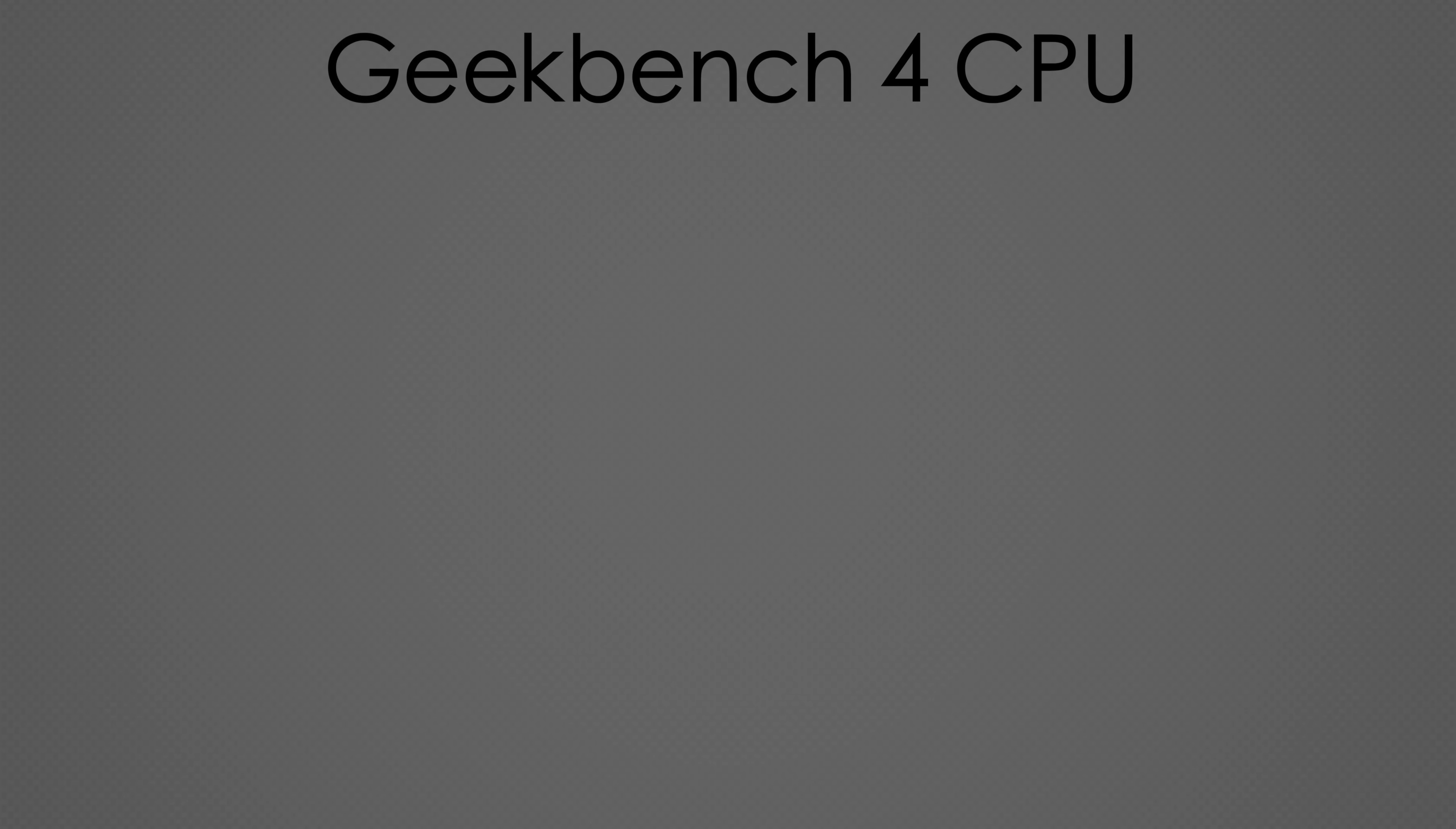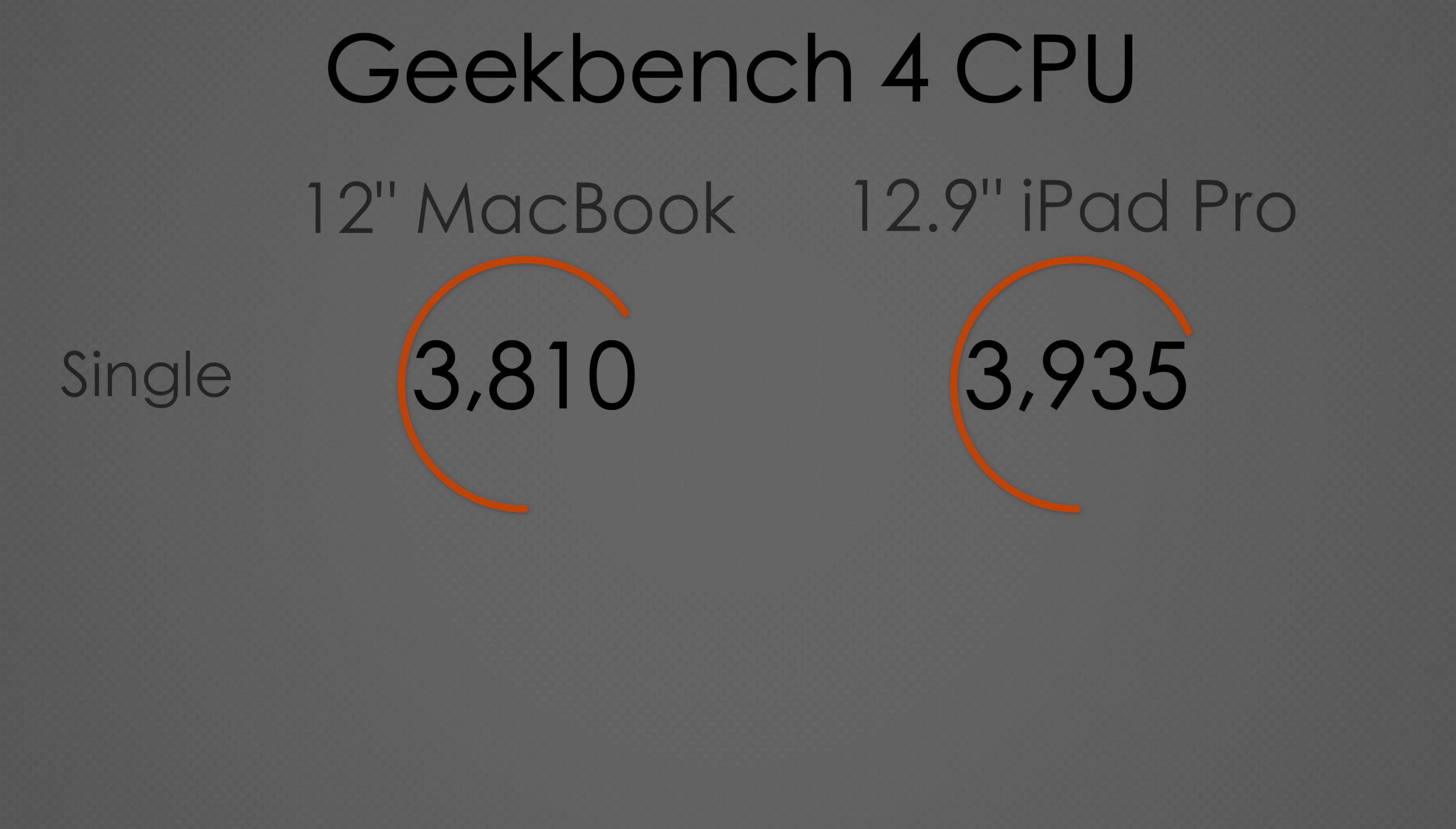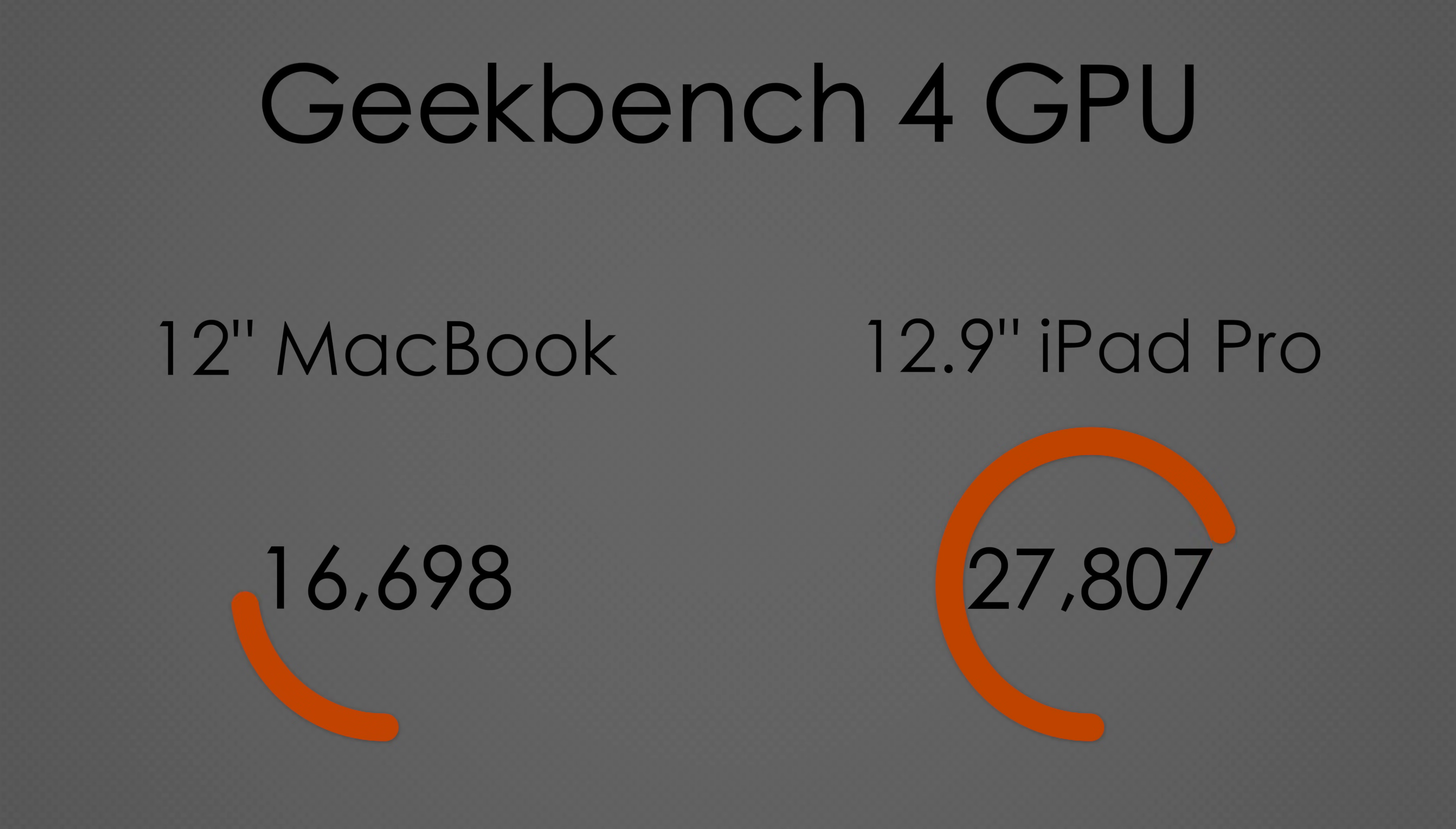First off, the processor and graphics performance is surprisingly better on the iPad Pro than the MacBook. Running Geekbench 4, we saw a slight improvement in single-core performance, a decent increase in multi-core, and a substantial increase in graphics performance.